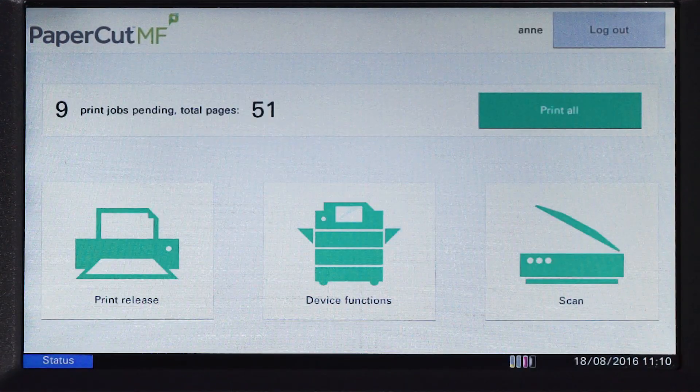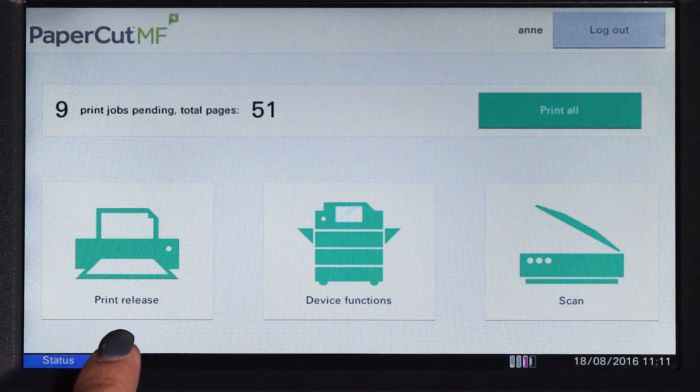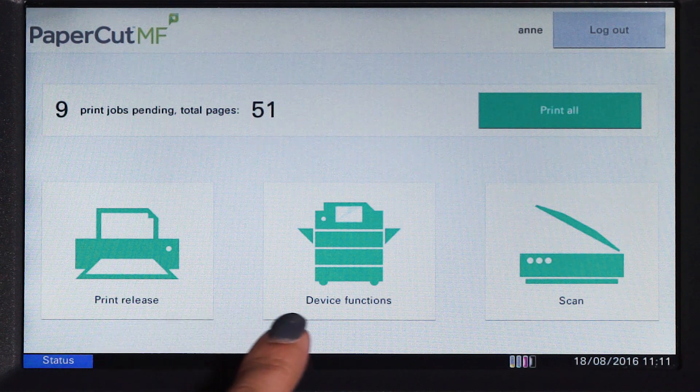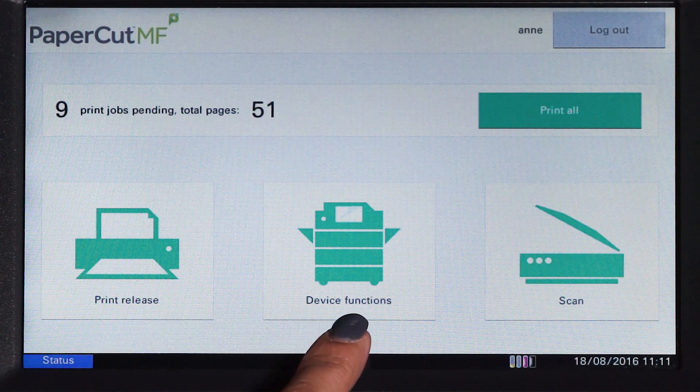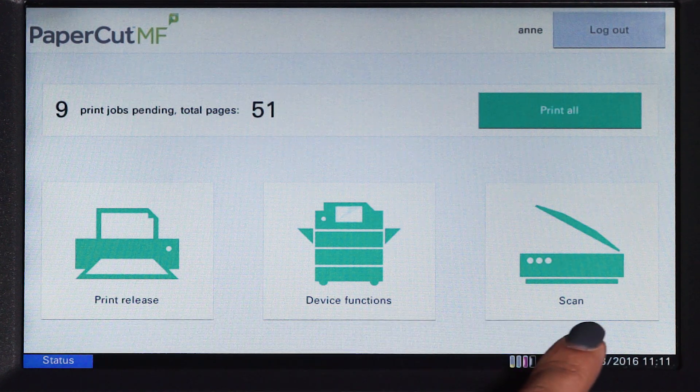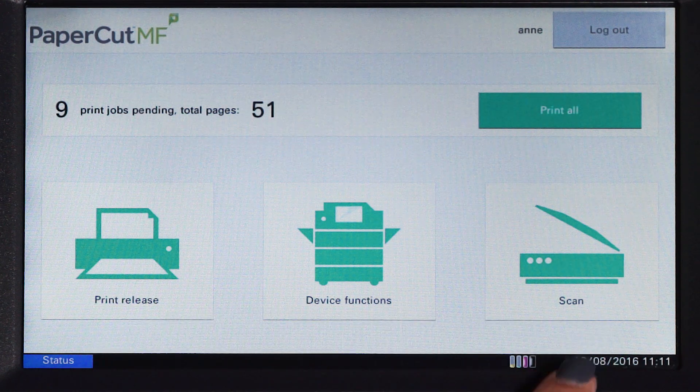From the PaperCut MF home screen, you can access print release, device functions, and integrated scanning.